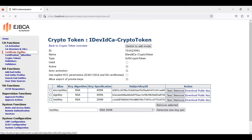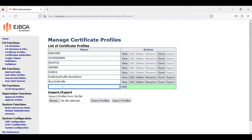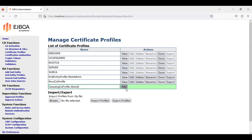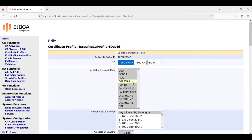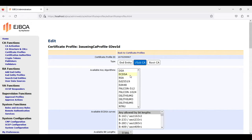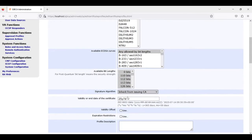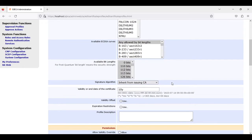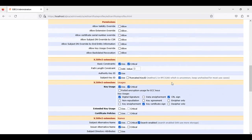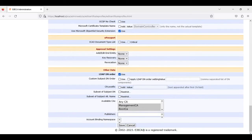Now we go to certificate profiles and add a new profile which we call Issuing CA Profile IDevID. Click add. We create a sub CA with ECDSA and RSA as available key algorithms. Our validity is 10 years for the CA.